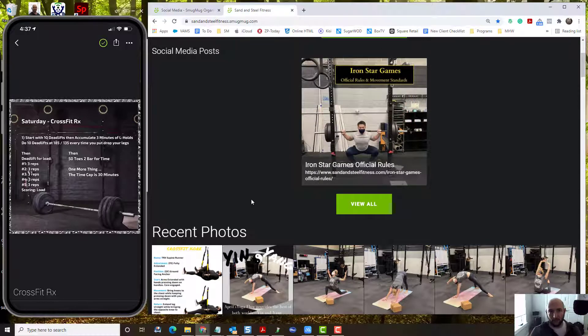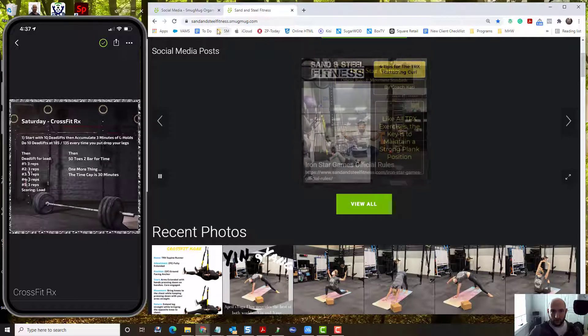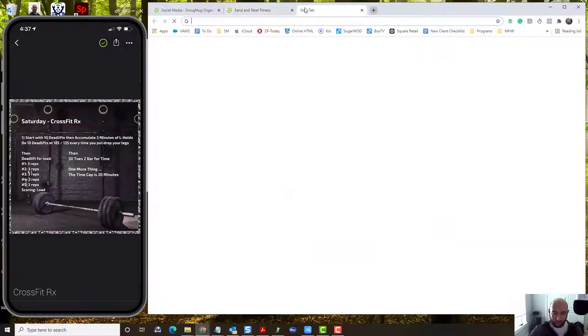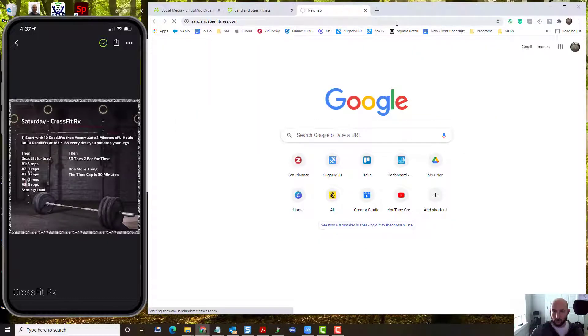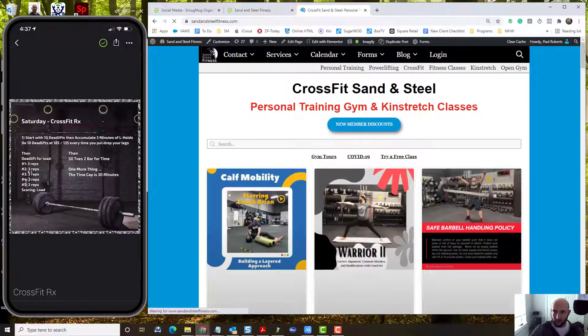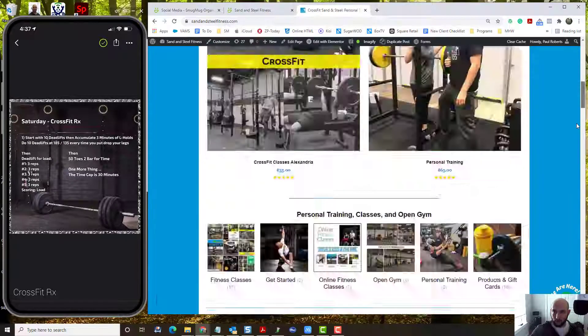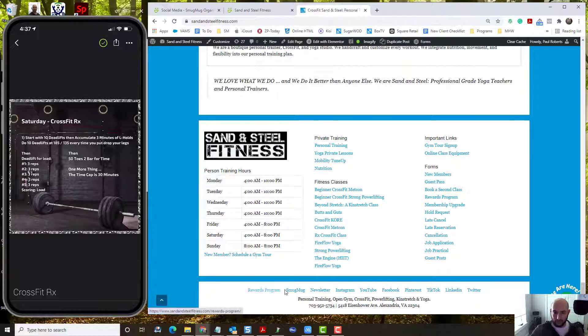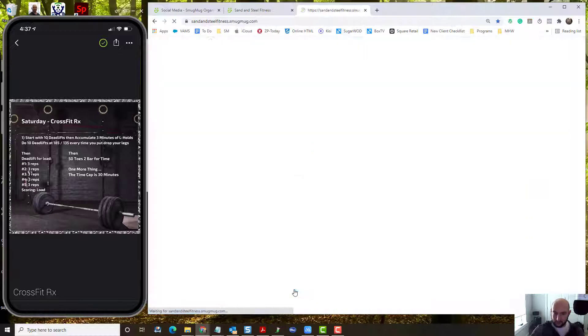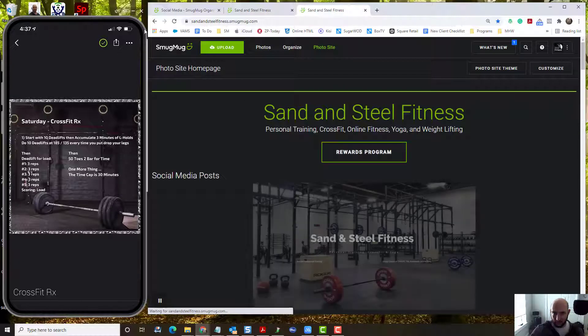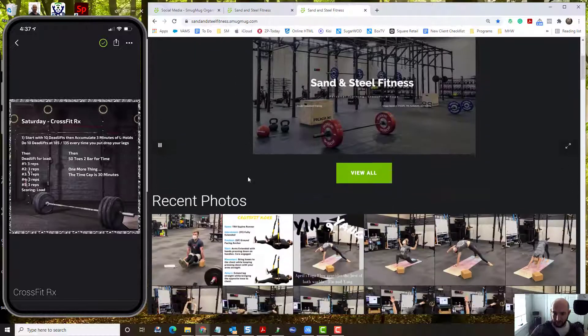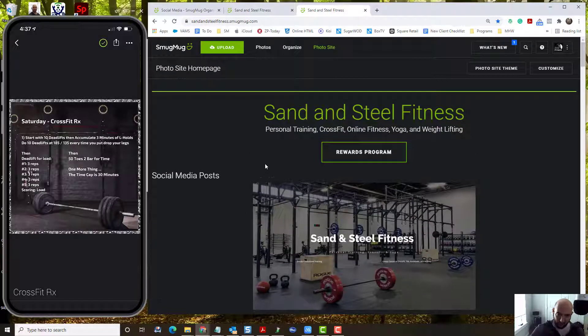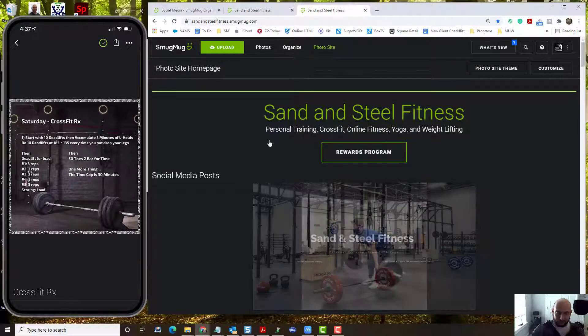If they don't have the SmugMug link, give it to them. You can see it's right here. Or if you lose the link or don't know what it is, it is on our website along with all of the other social media links right here on the bottom. You just click it and you can give them the link that way. Or you can have them navigate to the bottom of the website on their phone.